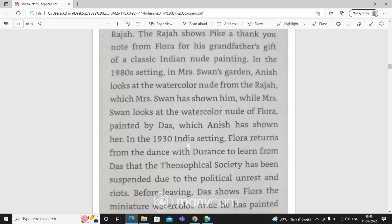In the 1930s setting, Flora returns from the dance with Durans to learn from Das that the theosophical society has been suspended due to the political unrest and riots.